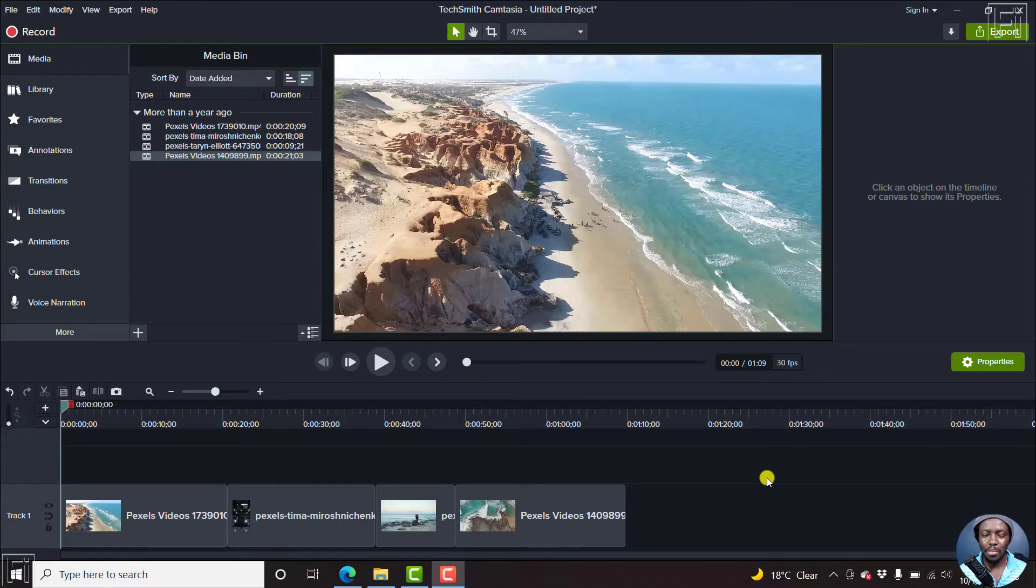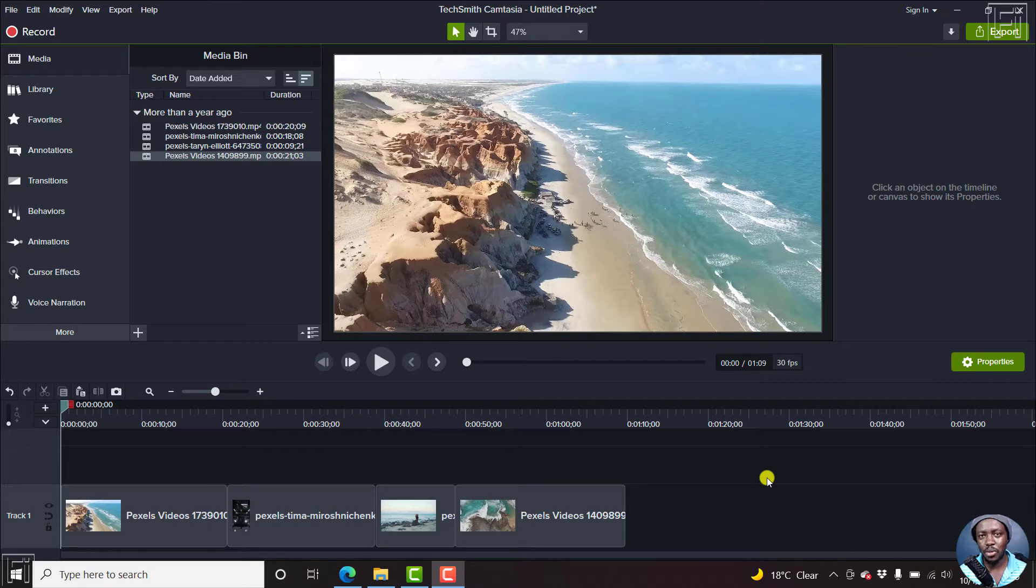Welcome to this video. My name is David. If this is your first time watching my videos and you get value from the content that you watch, kindly consider liking this video and sharing it with your friends.